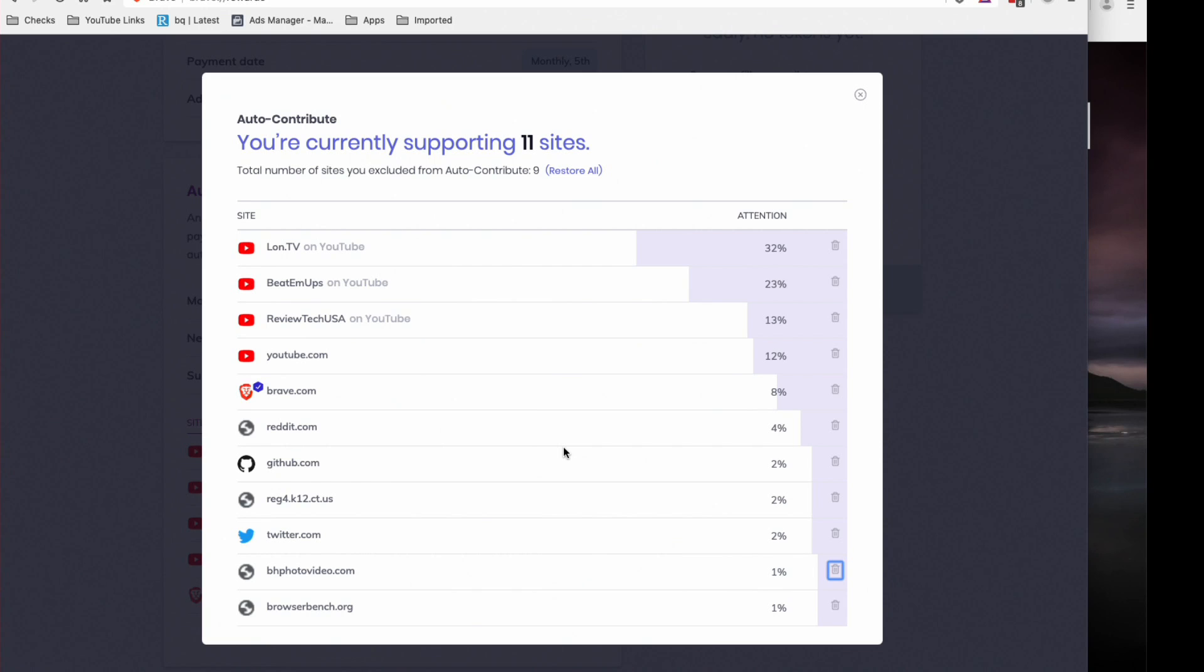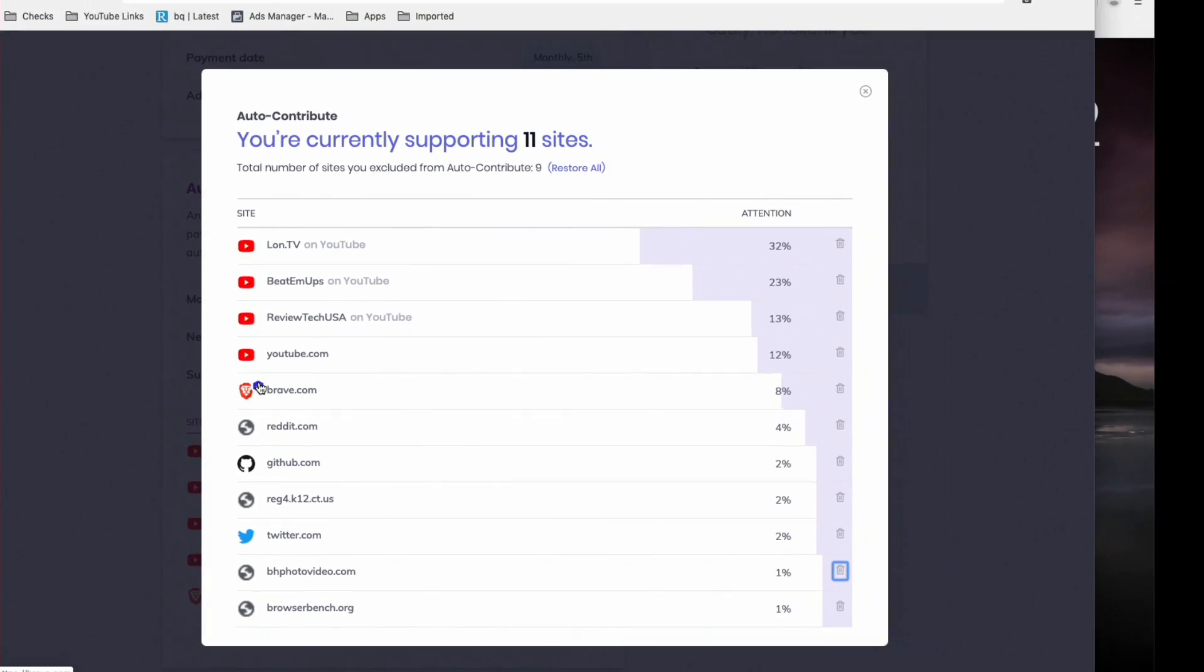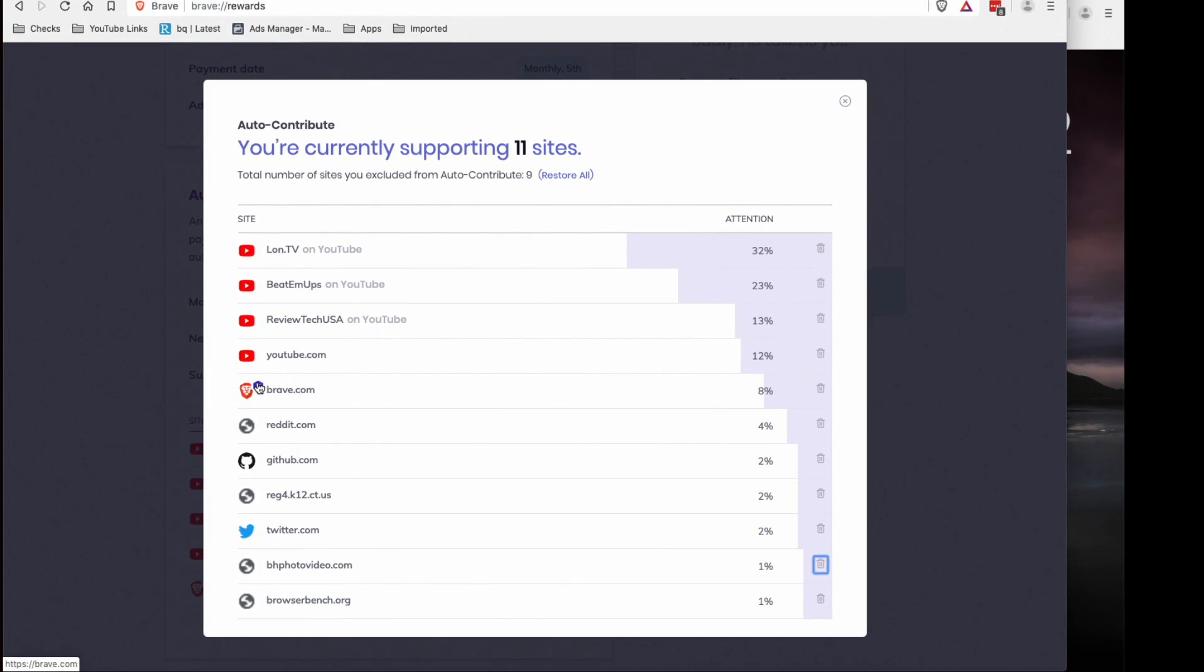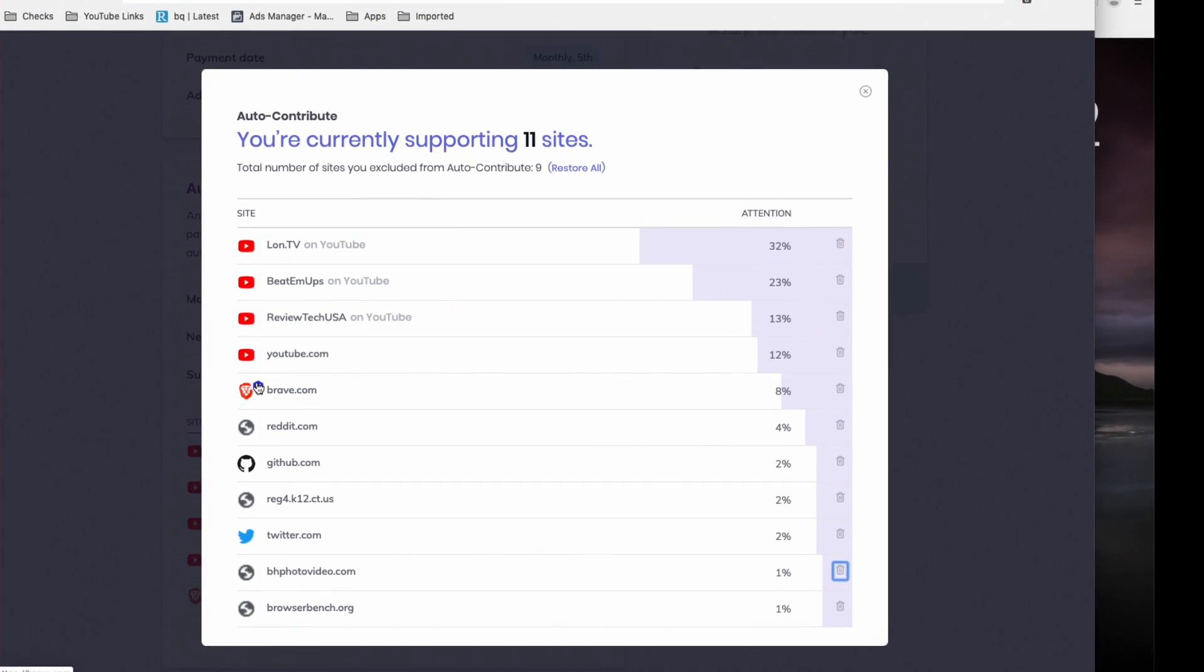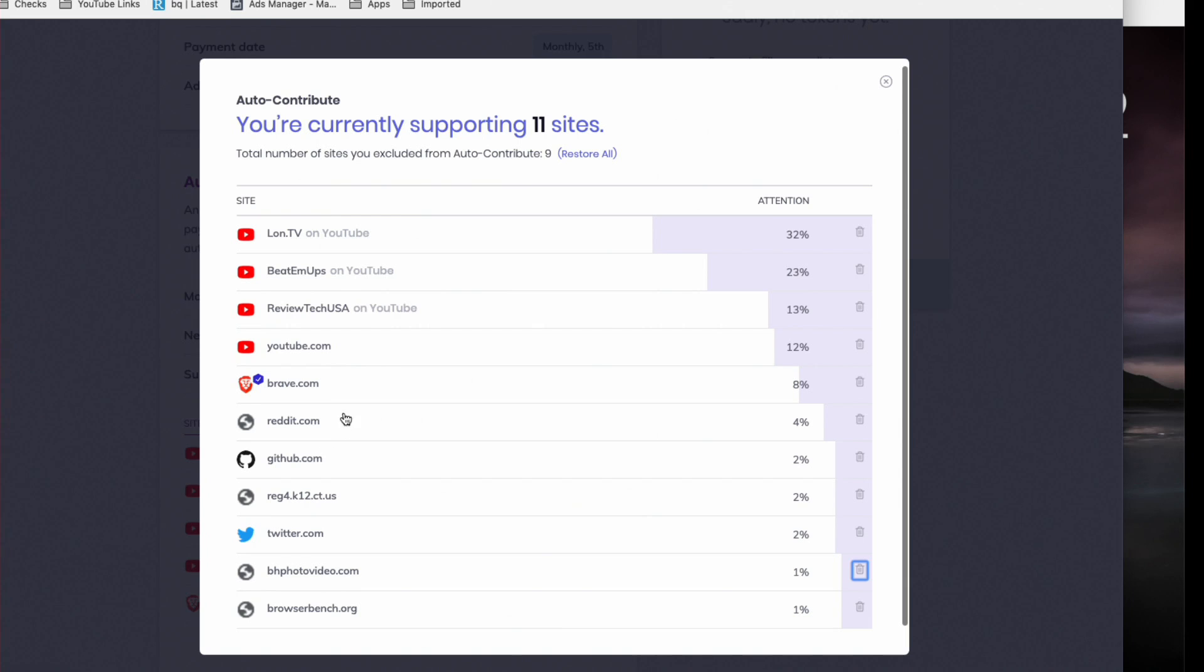Now brave.com is one of the sites, which is of course the site for this browser. They have a little check mark next to them. That's because they have set themselves up to receive these BATs now, and they will get that revenue into their wallet versus these other sites that are basically going to be held in escrow until they come in and register and get themselves set up with Brave.